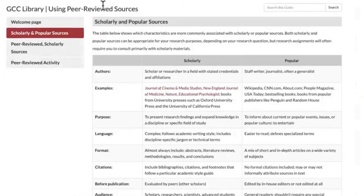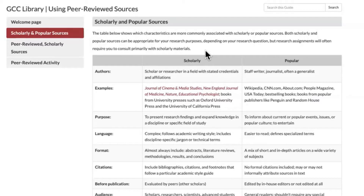This is a table that shows the characteristics commonly associated with scholarly or popular sources. Both scholarly and popular sources can be appropriate for your research purposes, depending on your research question. But research assignments will often require you to consult primarily with scholarly materials.